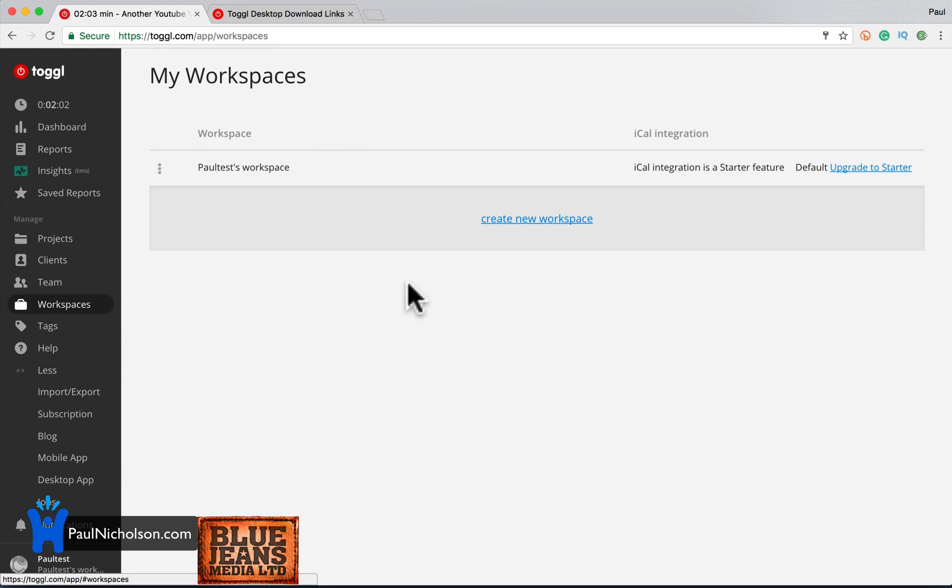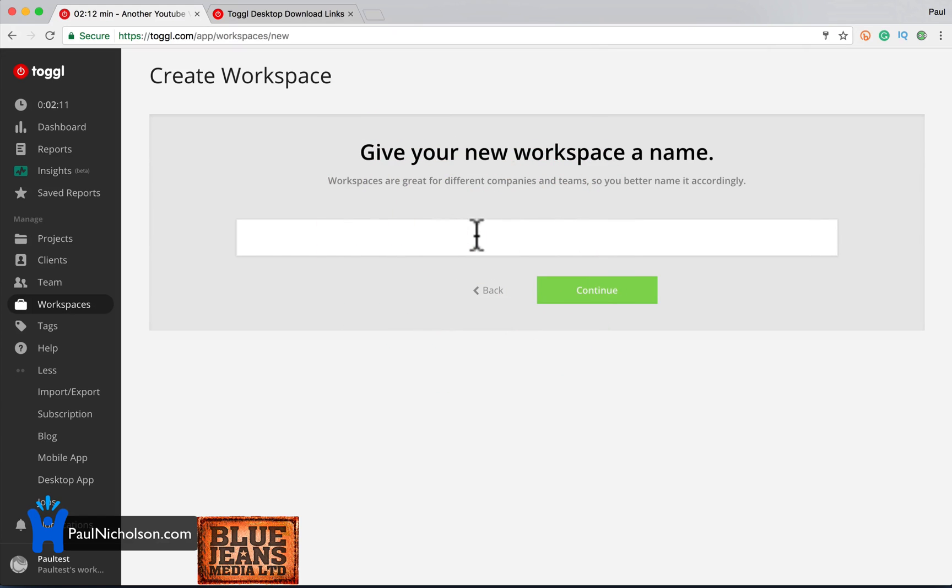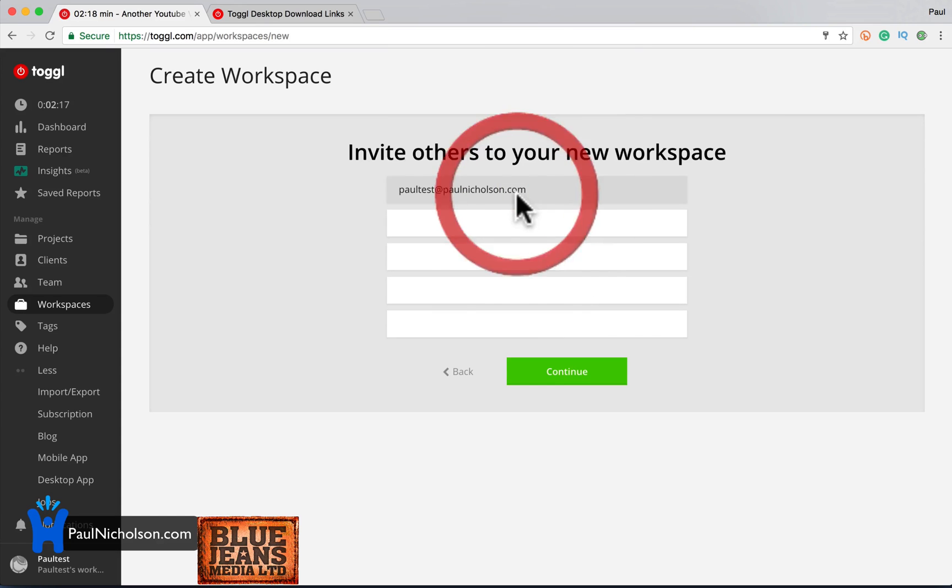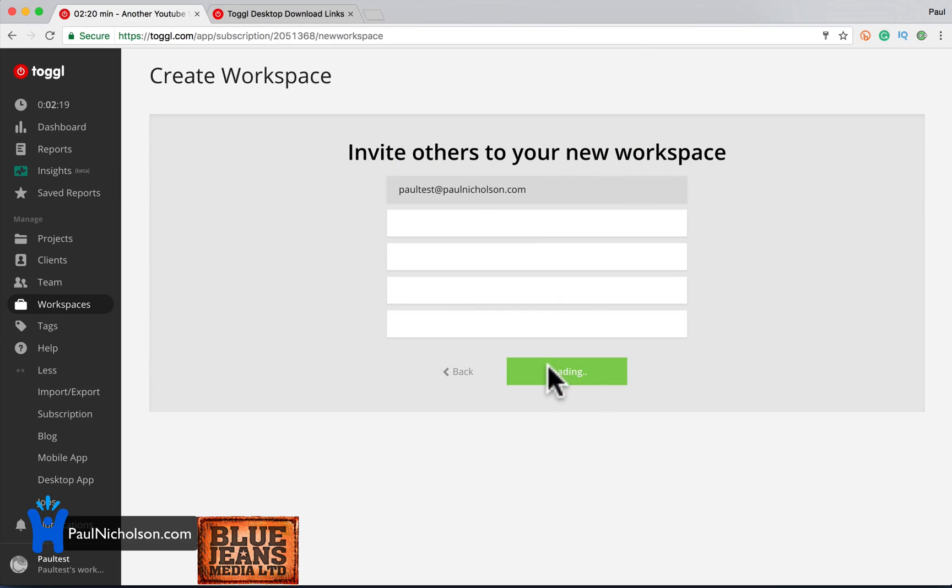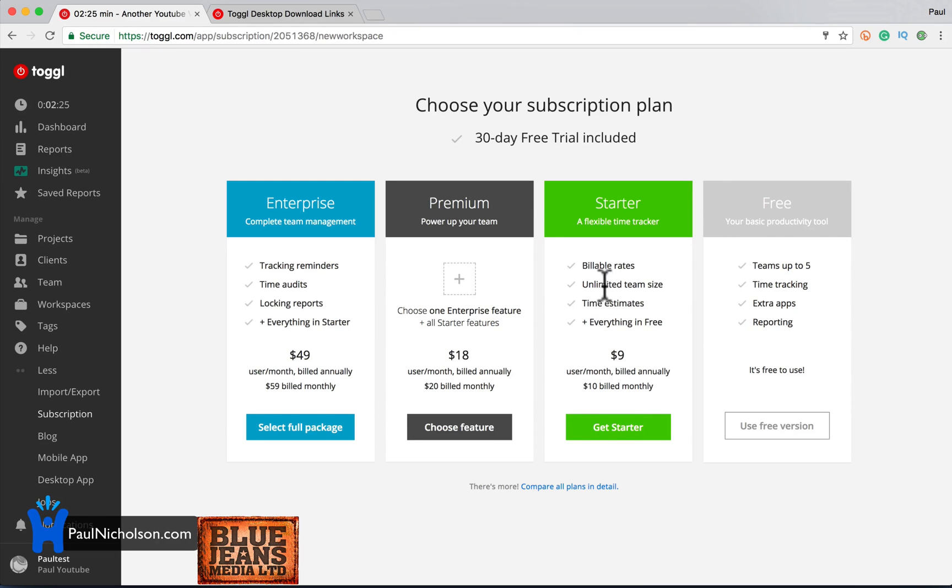Workspace. I don't know what a workspace is. Paul's icon integration, create a new workspace. The workspace are great for different companies in teams. So you better name it accordingly. I don't know. So what's this? Paul. YouTube. Invite. Yeah. I'll invite my team members to that workspace. It's going to ask me to upgrade. So again, the $9 a month billable rates, unlimited time, team size, time estimates.